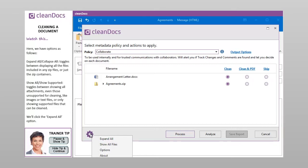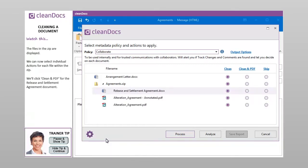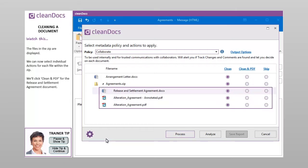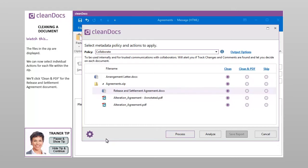We'll click the Expand all option. The files in the zip are displayed. We can now select individual actions for each file within the zip.